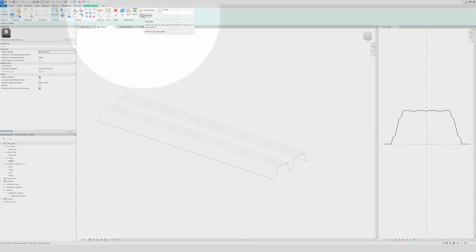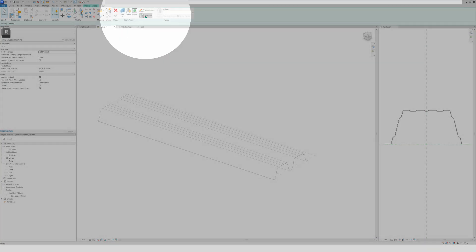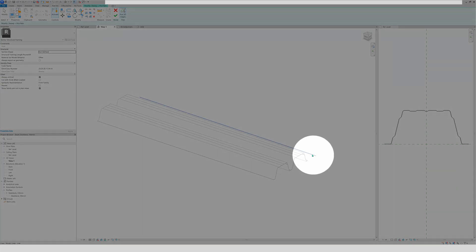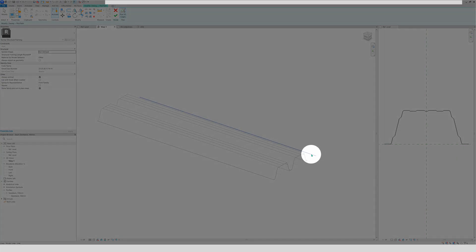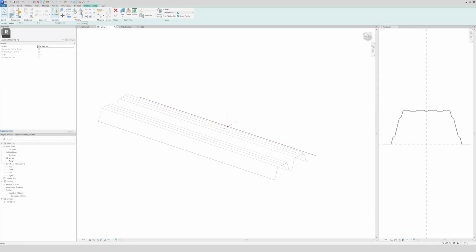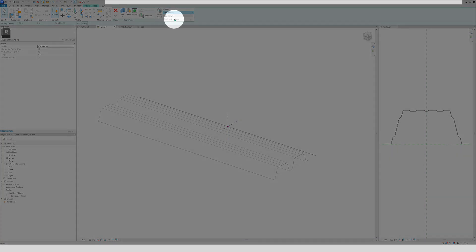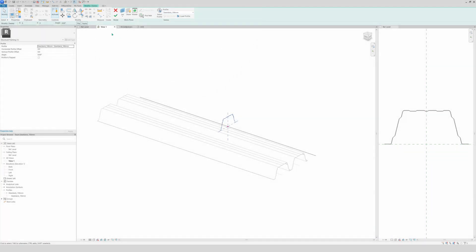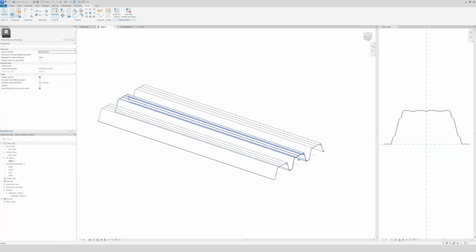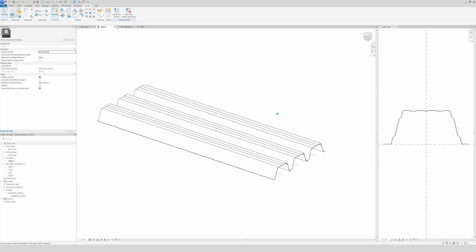Now create another one. Sweep, pick path, select this line right here. OK, check. And then again our profile. Finishing. And voila, this is the three parts.